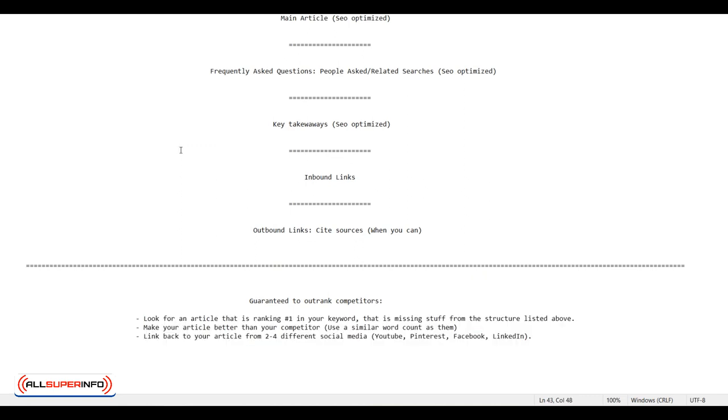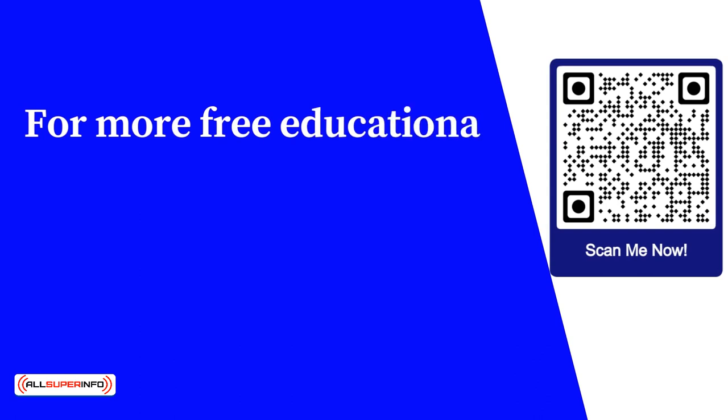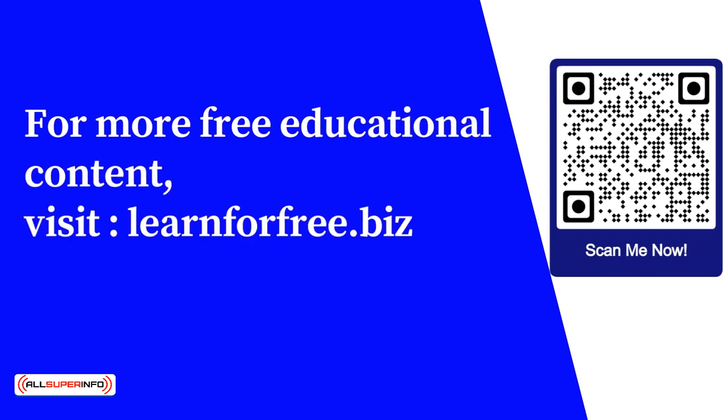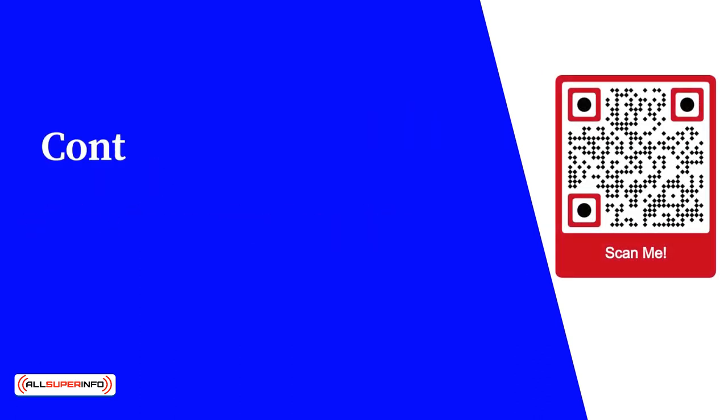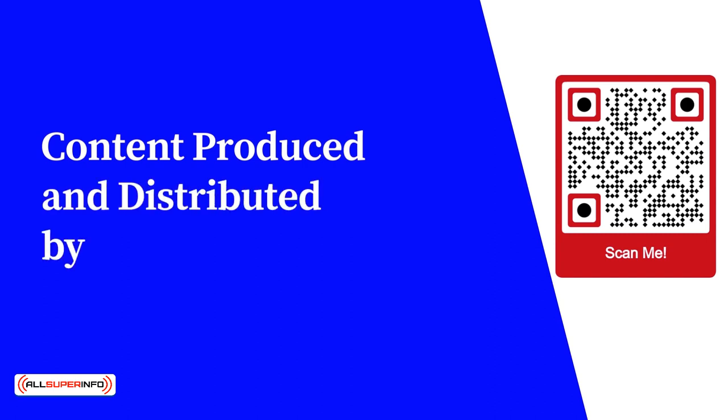Please move on to the next part of the training. For more free educational content, visit learnforfree.biz. Content produced and distributed by AllSuperInfo.